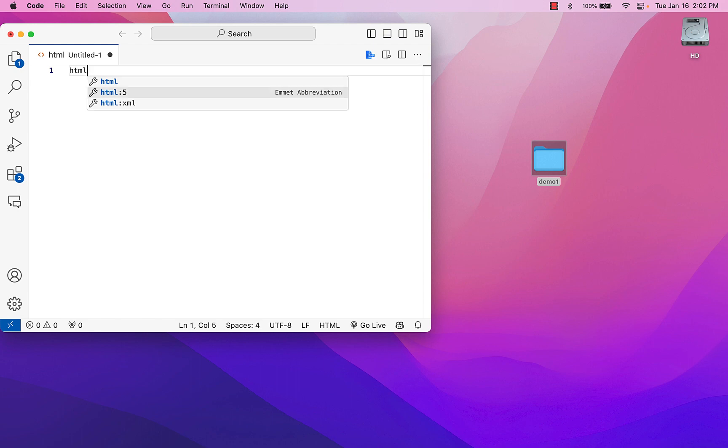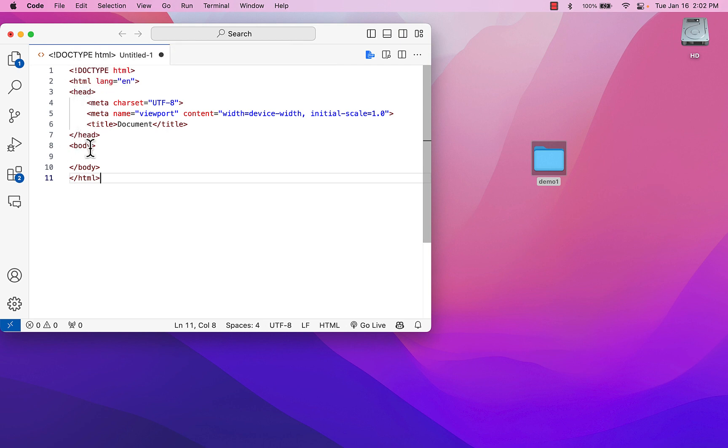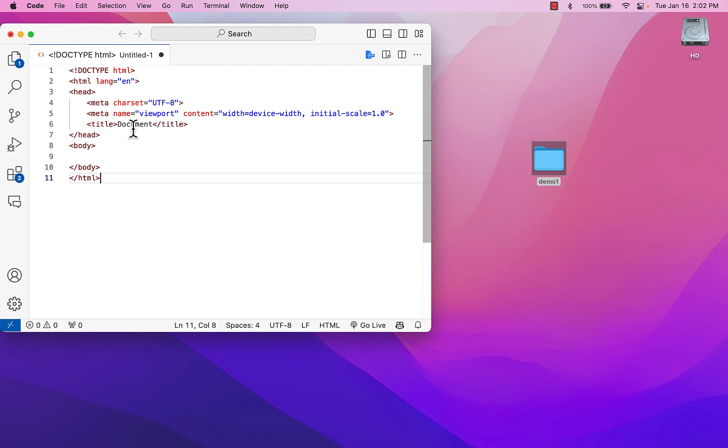So if I type in HTML, I can select this HTML5 option and then tab complete a short snippet of HTML. And it gives me my doc type, my HTML, my header, my body, and my closing HTML. So it gives me all of that.